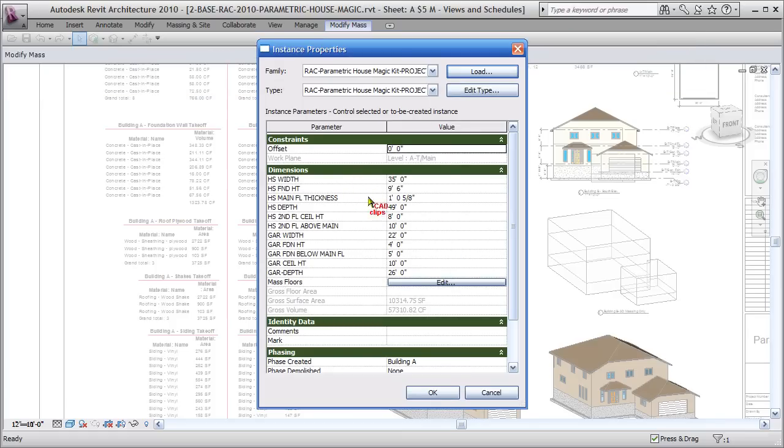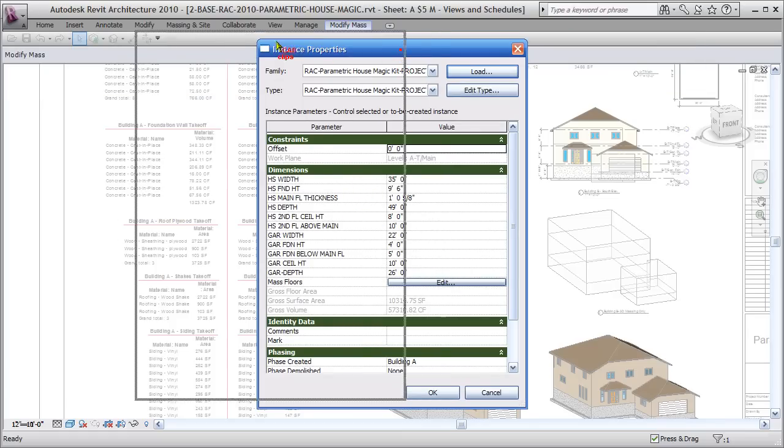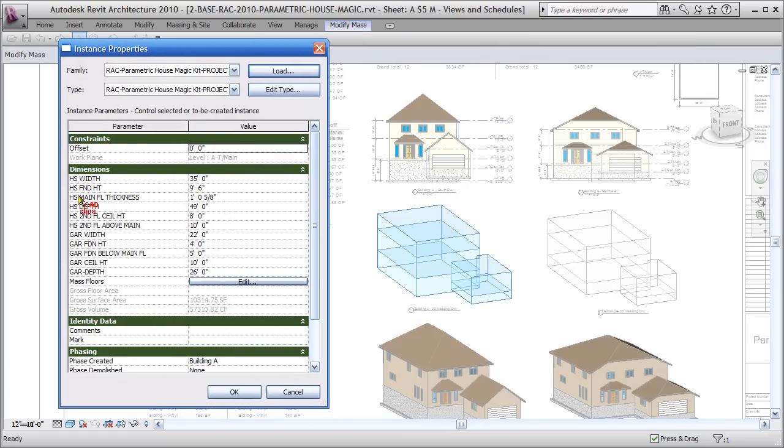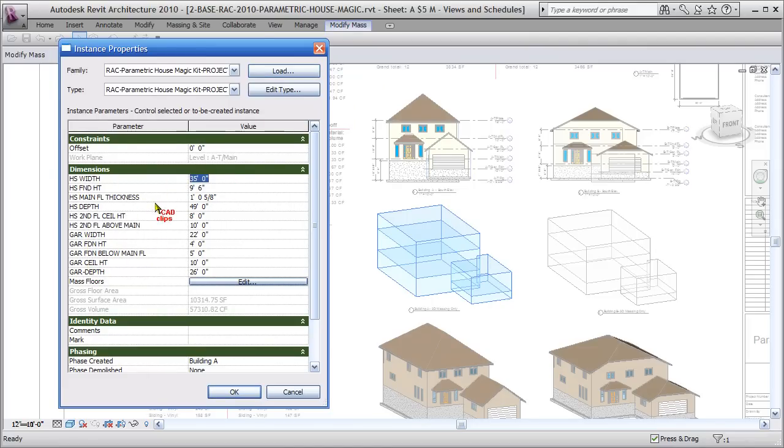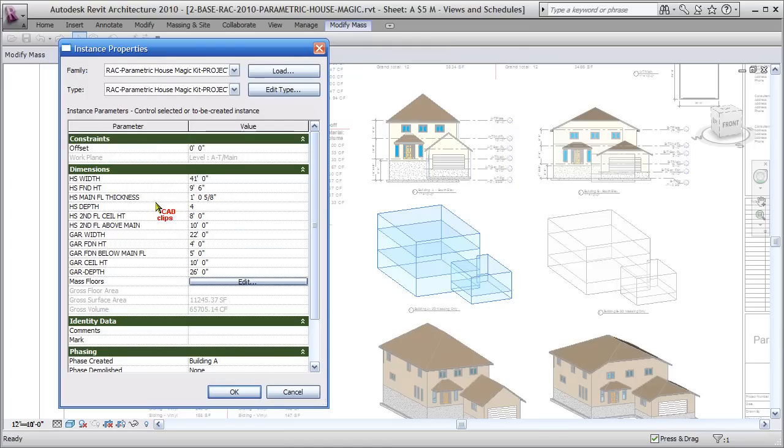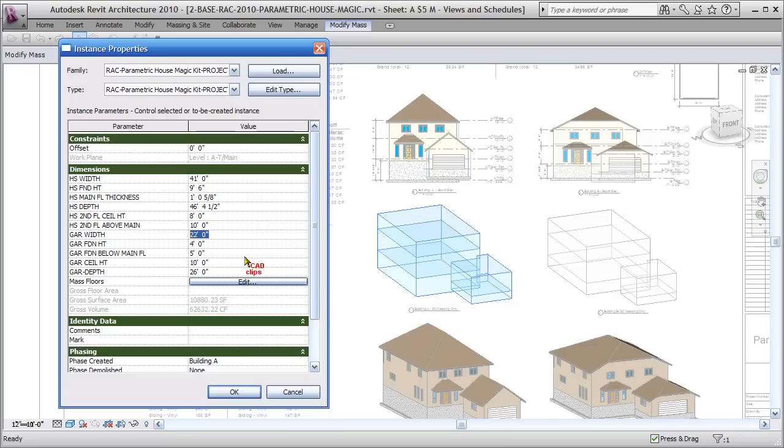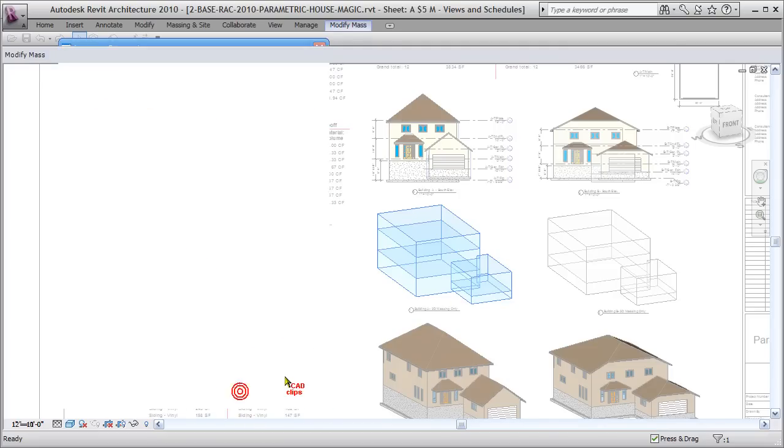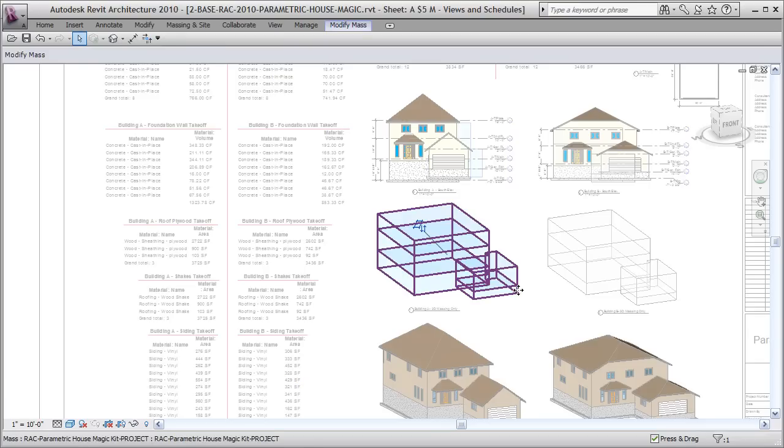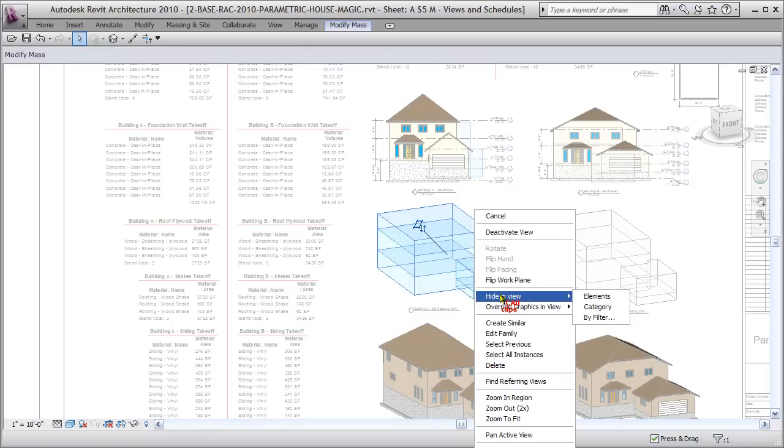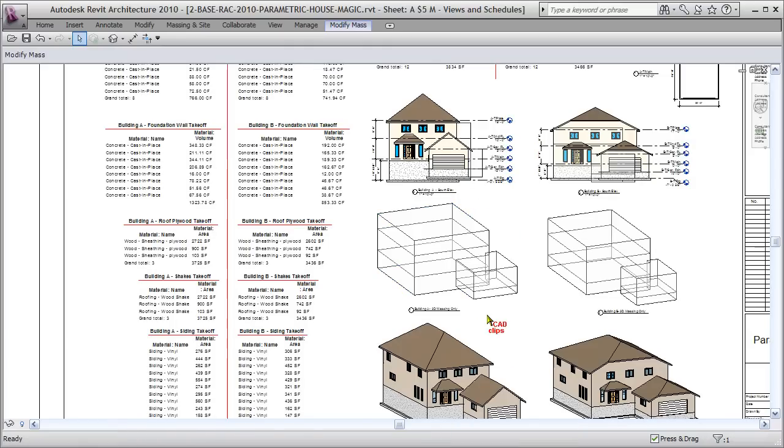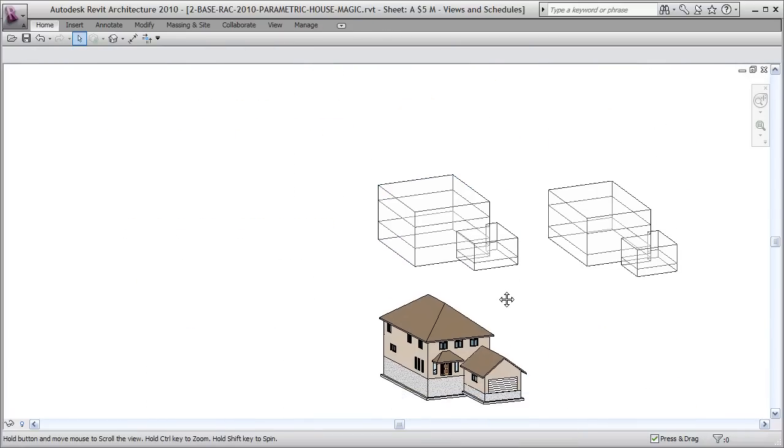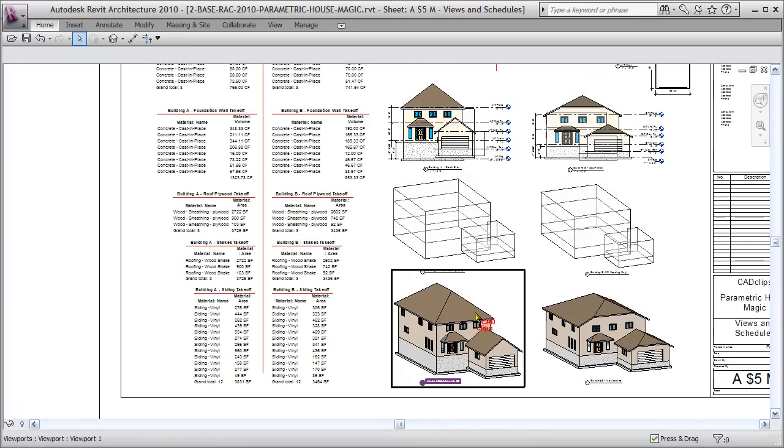I've got some parameters inside here. HS stands for house, GAR stands for garage. House width is 35 feet—let's change that to 41 feet. The house depth is 49 feet, we can make it smaller, maybe 46 feet 4.5 inches. The garage width is at 22 feet, let's make it a little wider at 24 feet. The garage depth is 26 feet, let's shorten that up and make it only 22 feet. Just some plan dimensions—we hit OK and the mass will update. Right-click and deactivate that view.